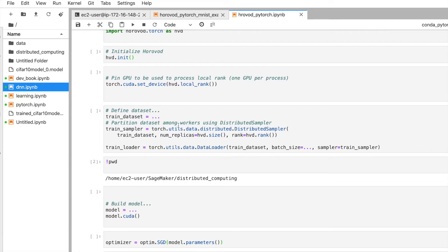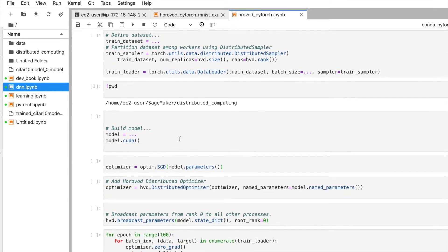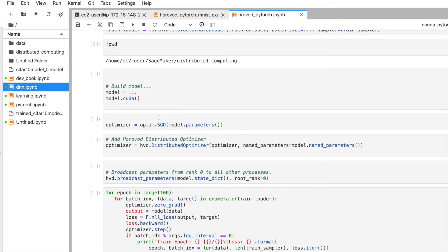The common process is: create a dataset, create a data loader, build and create a network, then train it. If you want to use the GPU, you call model.cuda().